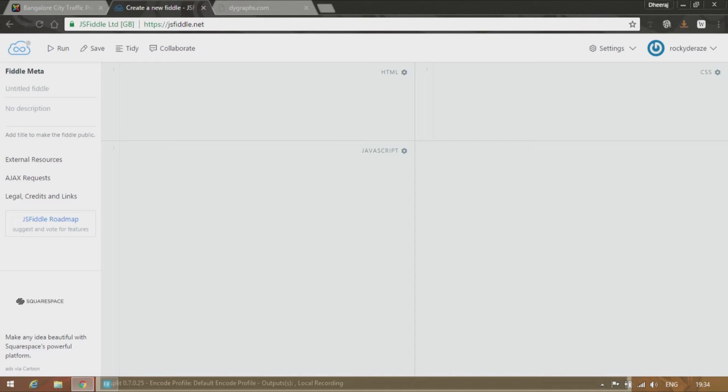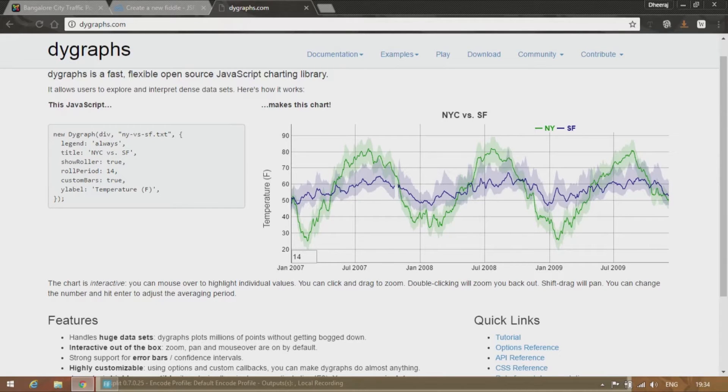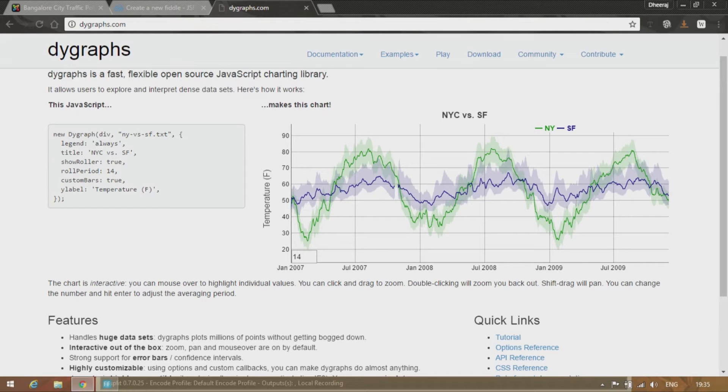So without any further ado let's start off DY Graphs. The first thing I would like to teach you is basic usage.